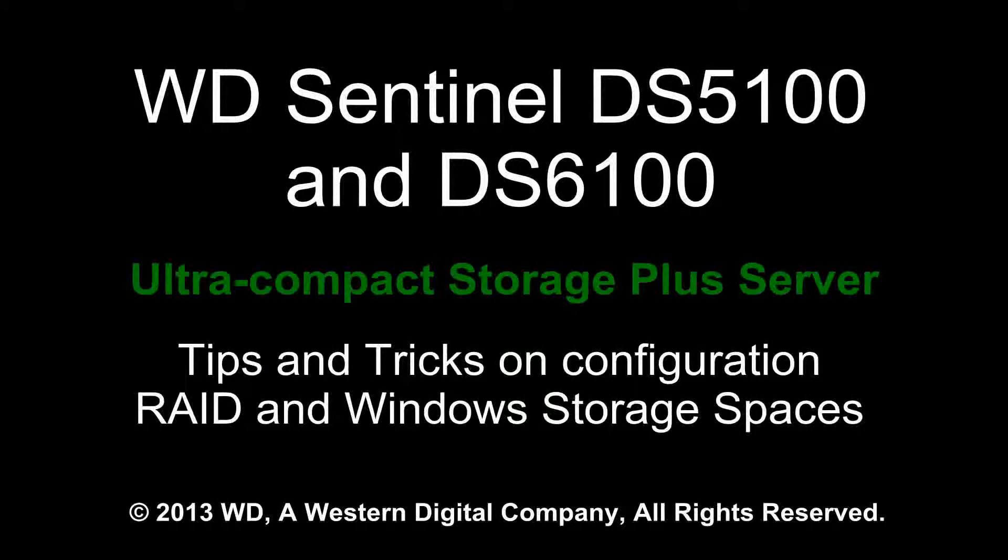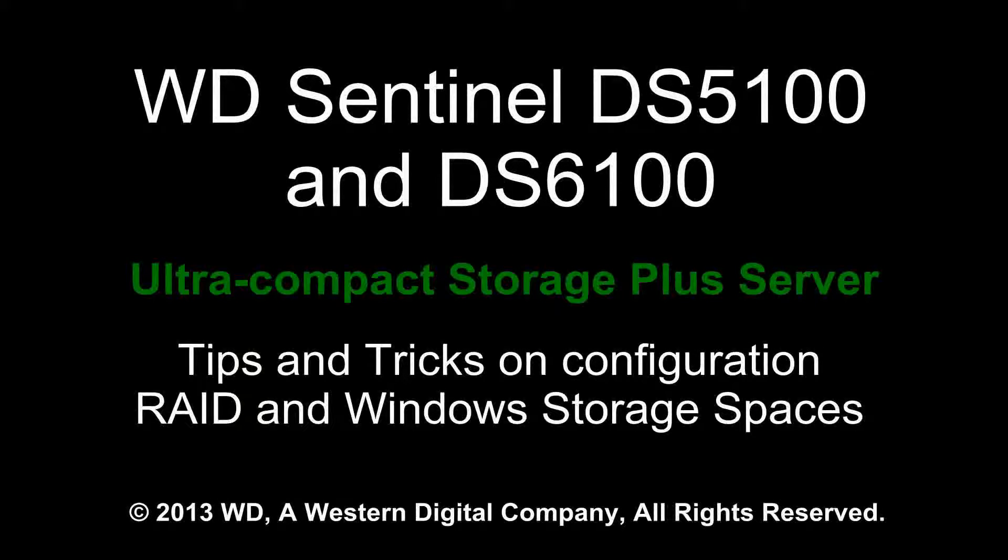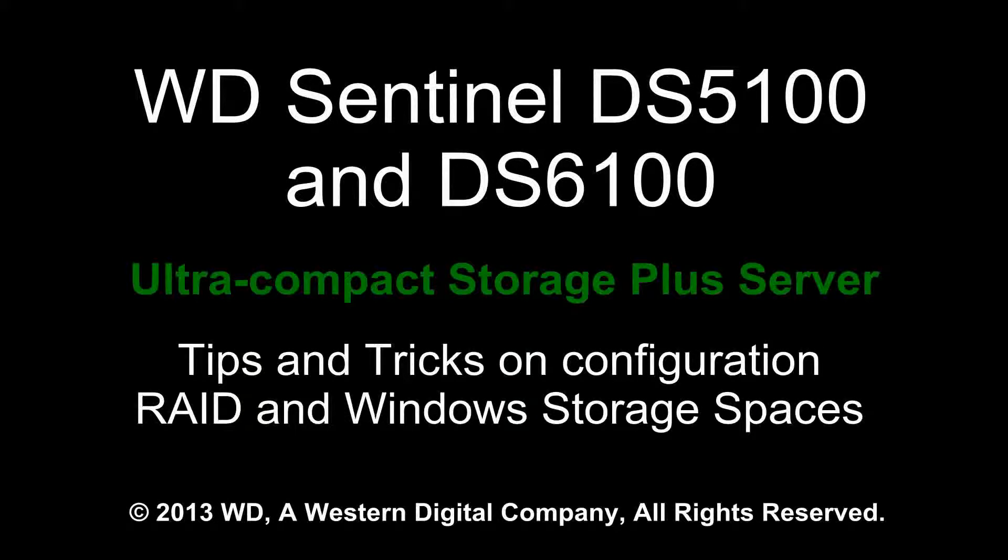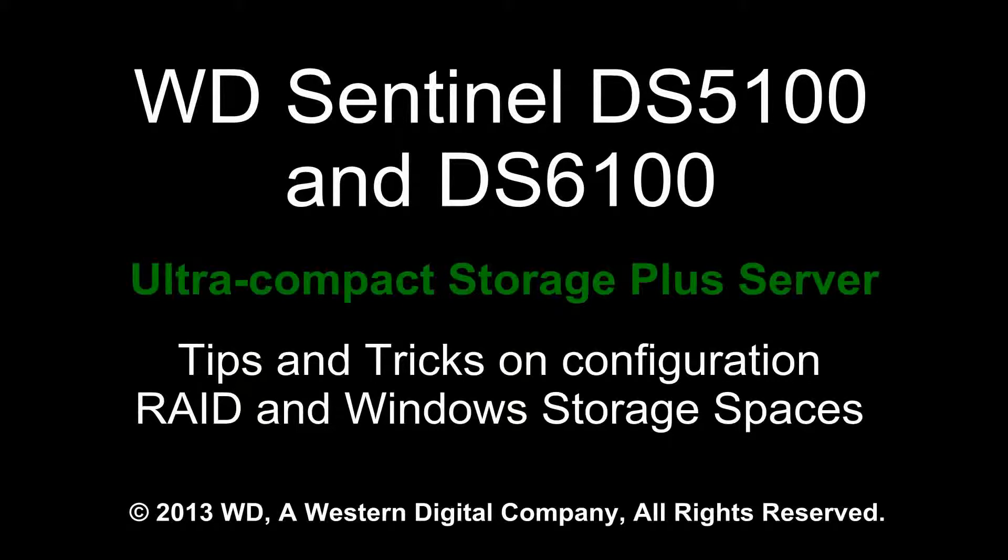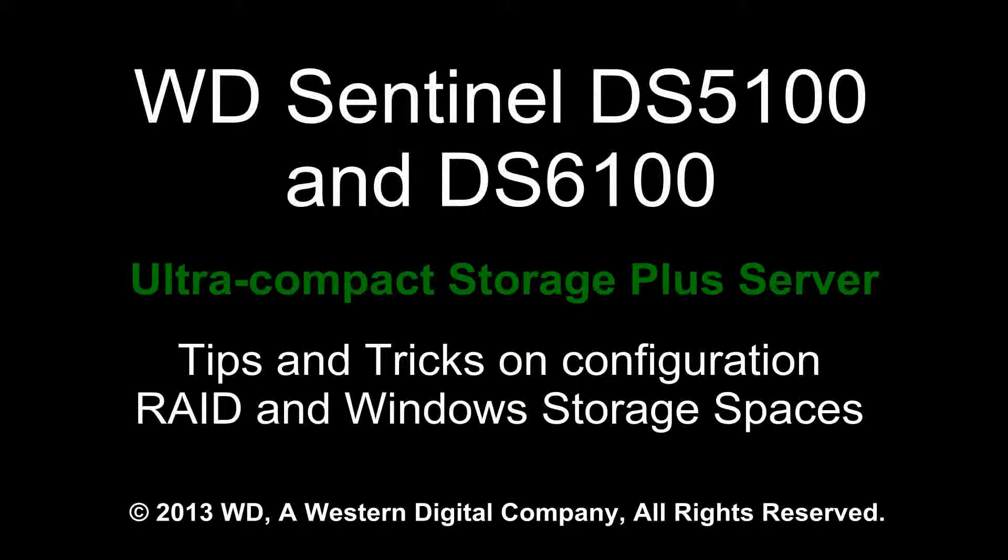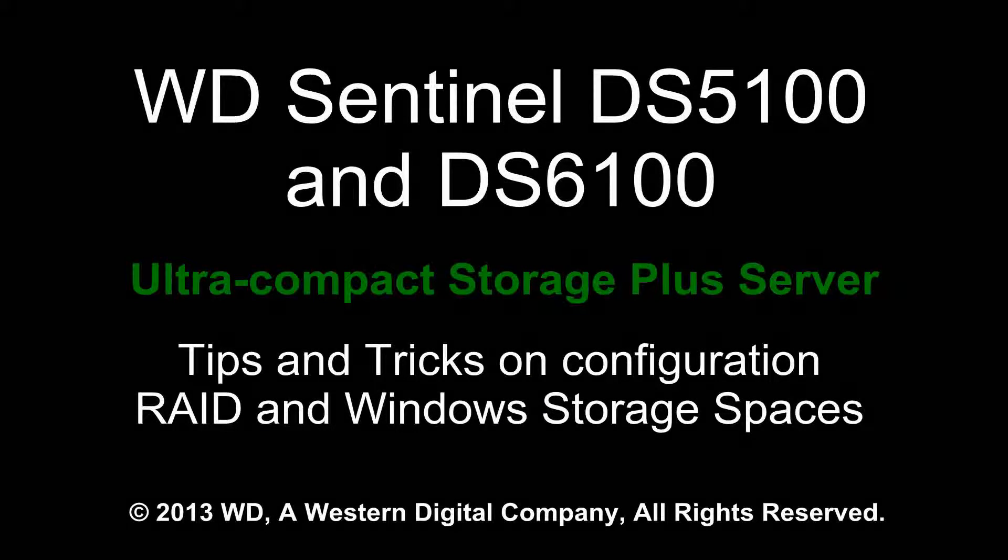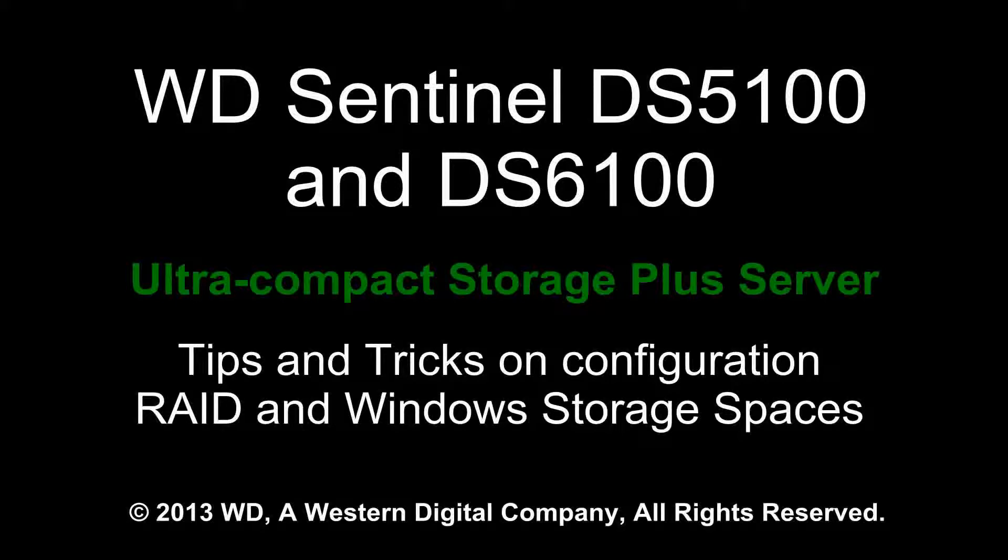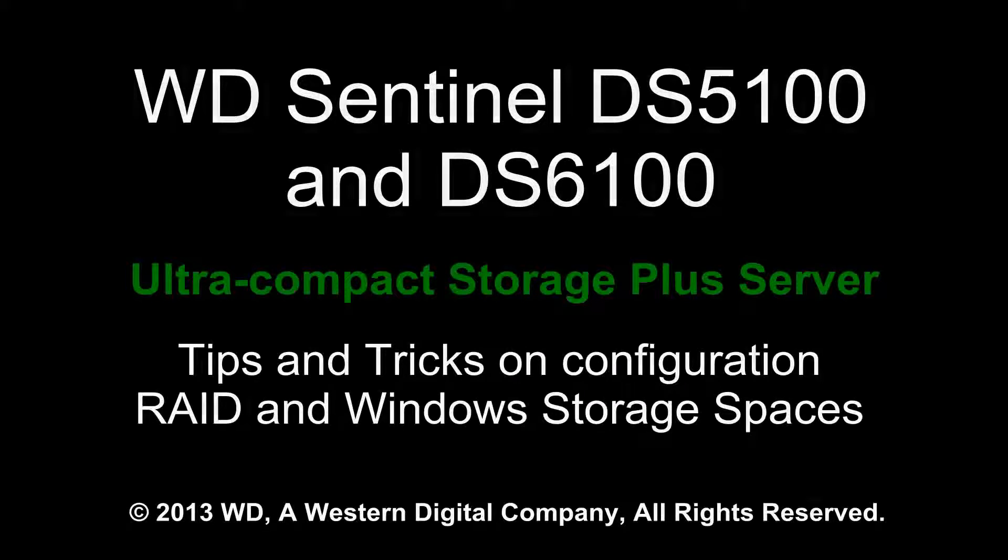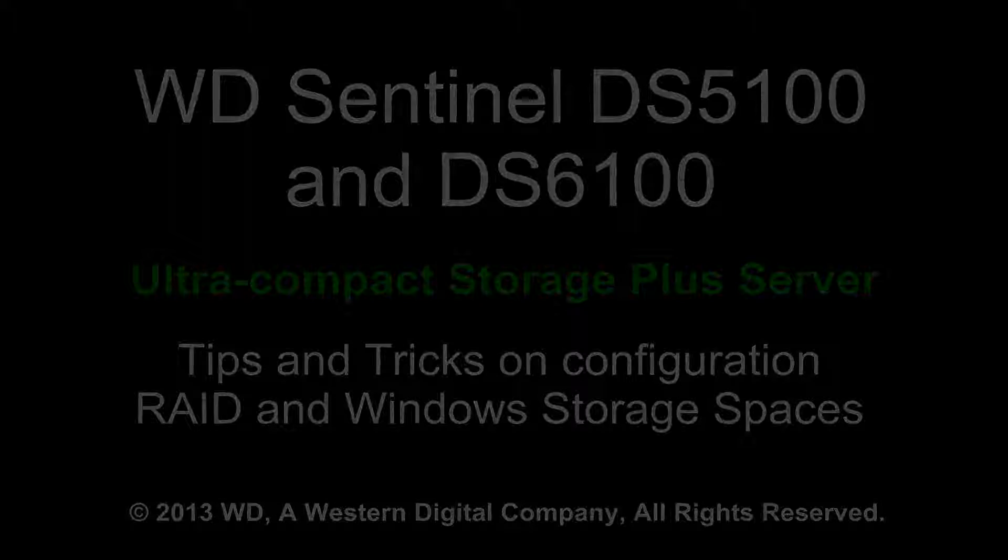Welcome to the second WD Sentinel DS5100 and DS6100 basic training. Today we're going to show tips and tricks on configuration and also discuss RAID and Windows storage spaces.